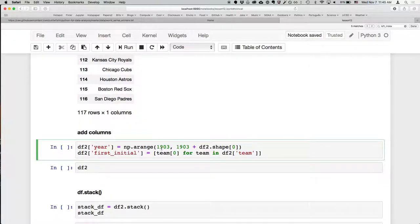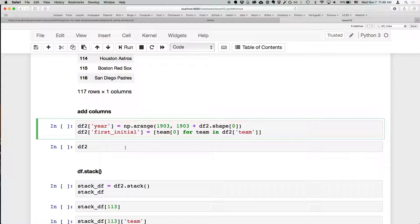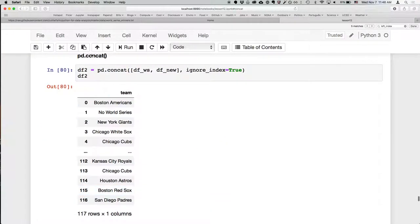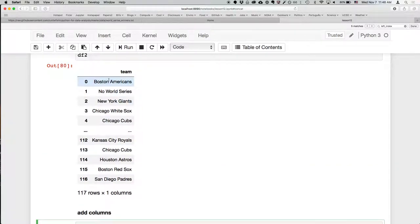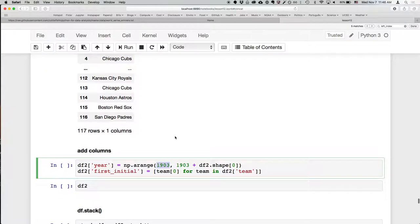We can also add columns — I'm going to add a column called 'year' and a column called 'first_initial'. This is a pandas thing, not a concat thing. The way we add a column is: say DF2, then in brackets the name of the column, and to the right of the equal sign put the data you want in that column. In this case we're putting a numpy arange starting at 1903, which is when the first World Series was played, won by the Boston Americans, going all the way to the end of the array.